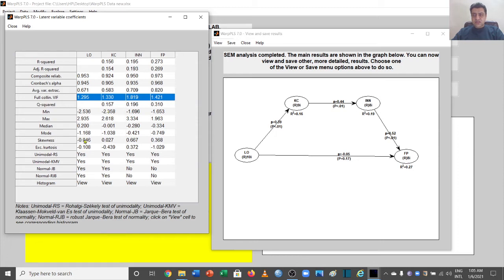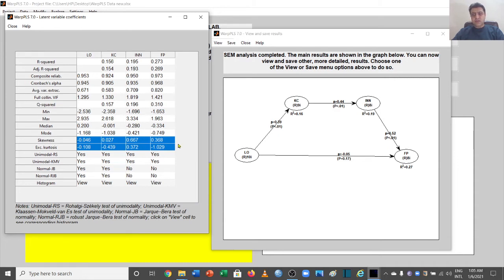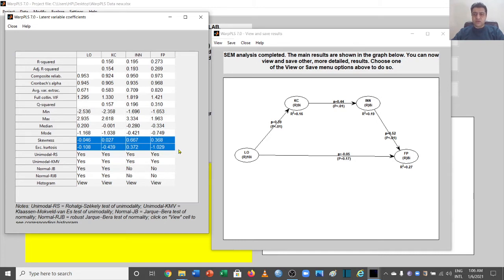There are also skewness and kurtosis values shown here. Thresholds vary by author, but generally skewness should be between -1 and +1, and kurtosis between -3 and +3 — though it depends on your data and which author's guidelines you follow for normality.